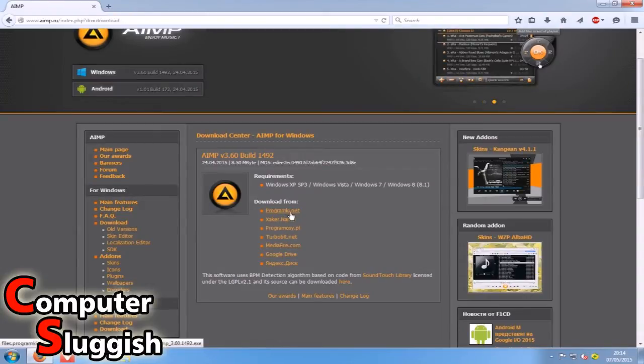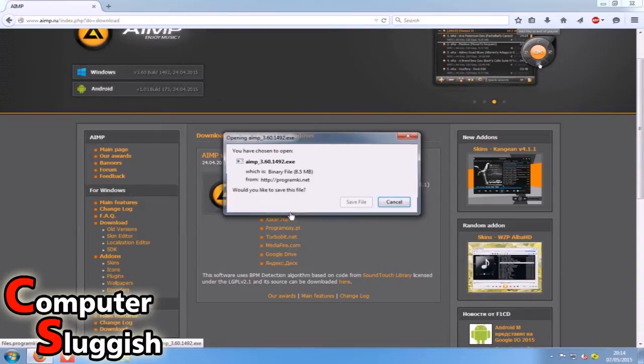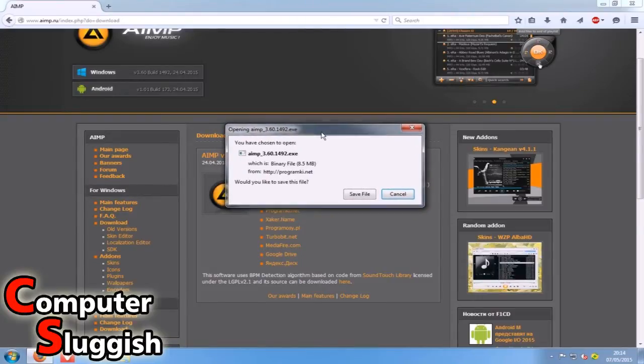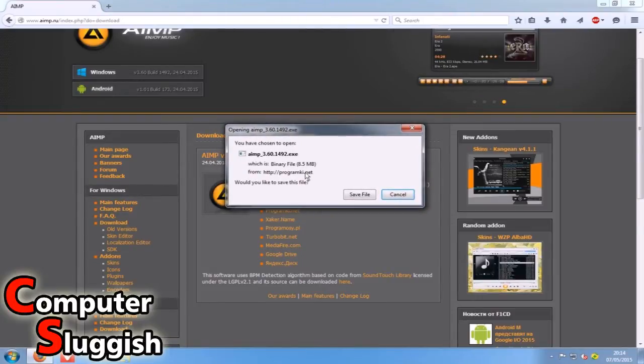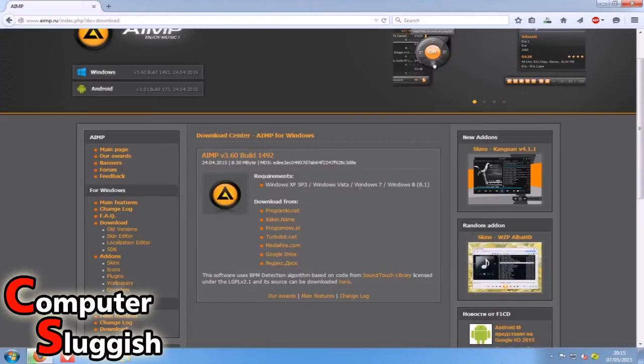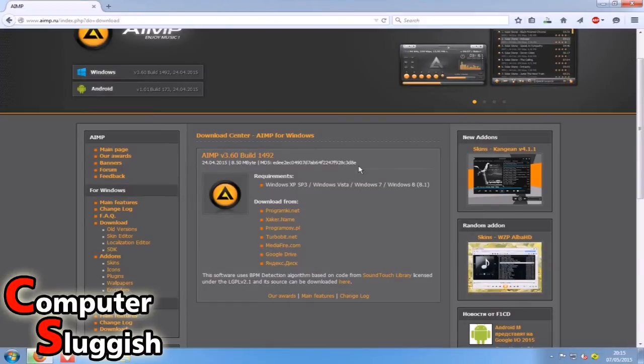I'm just going to select the top link here and then we'll end up with a save file for the setup file. I'm going to go save file and in the top right hand corner here on Firefox you can see it's downloading.